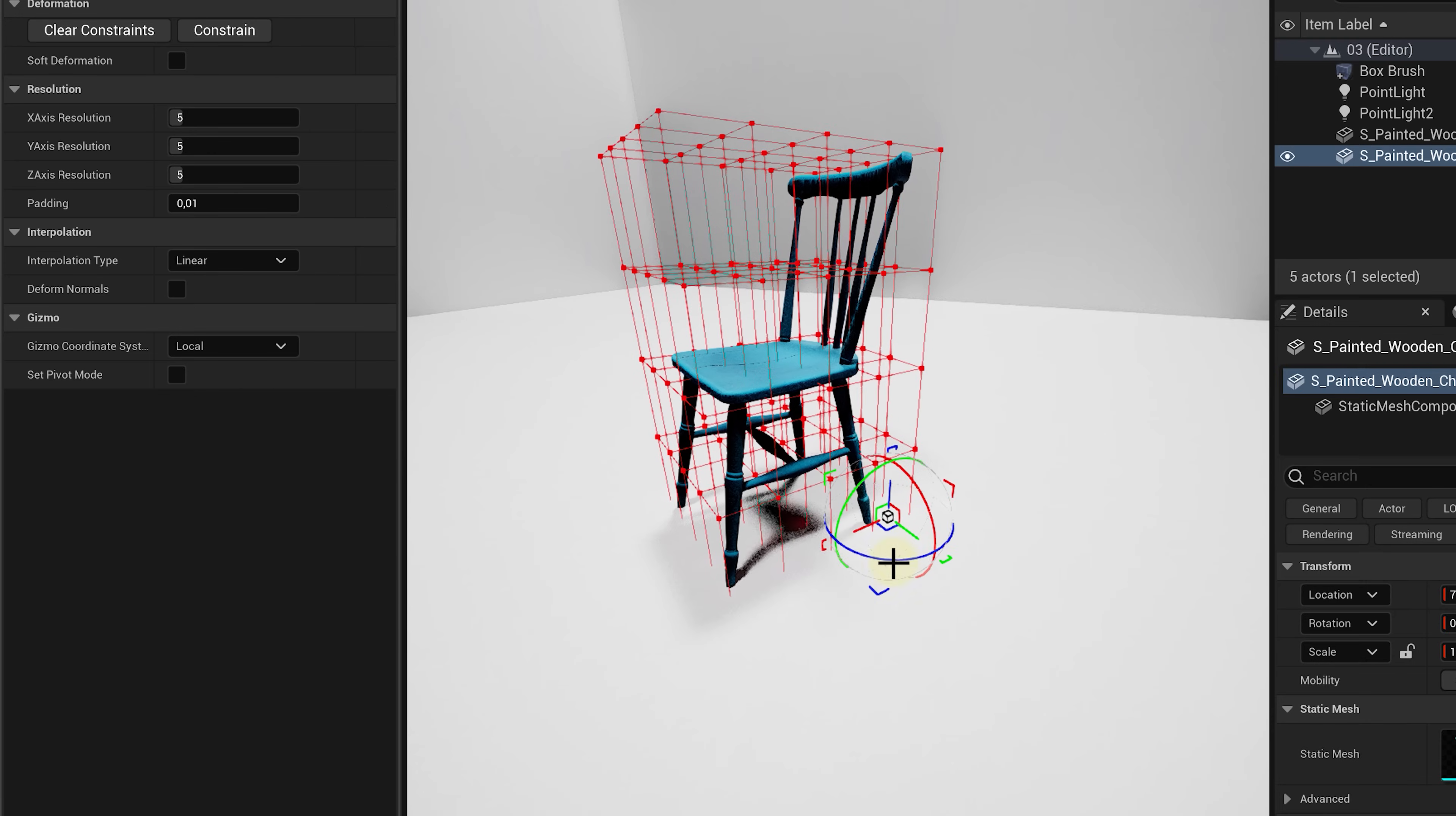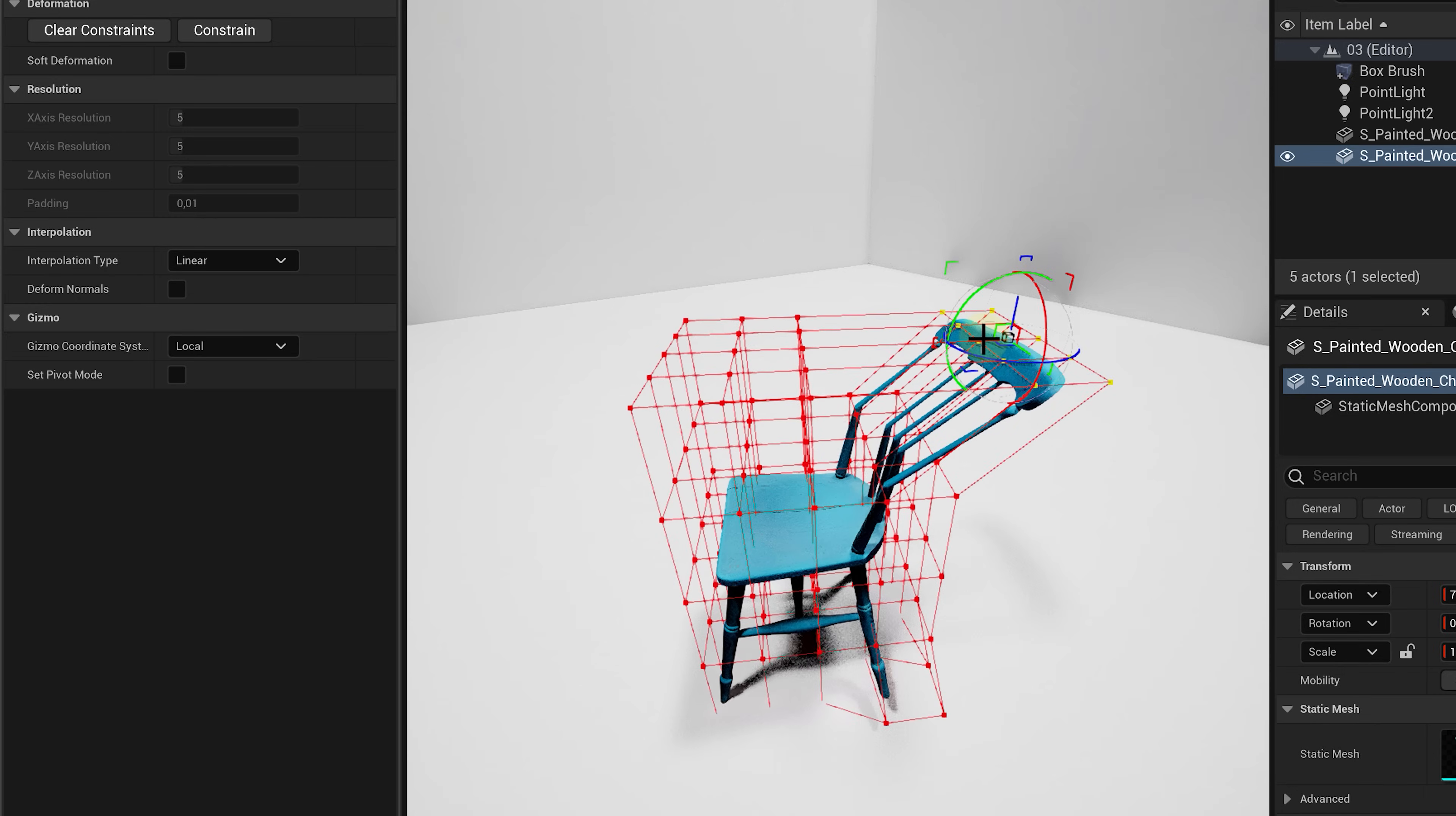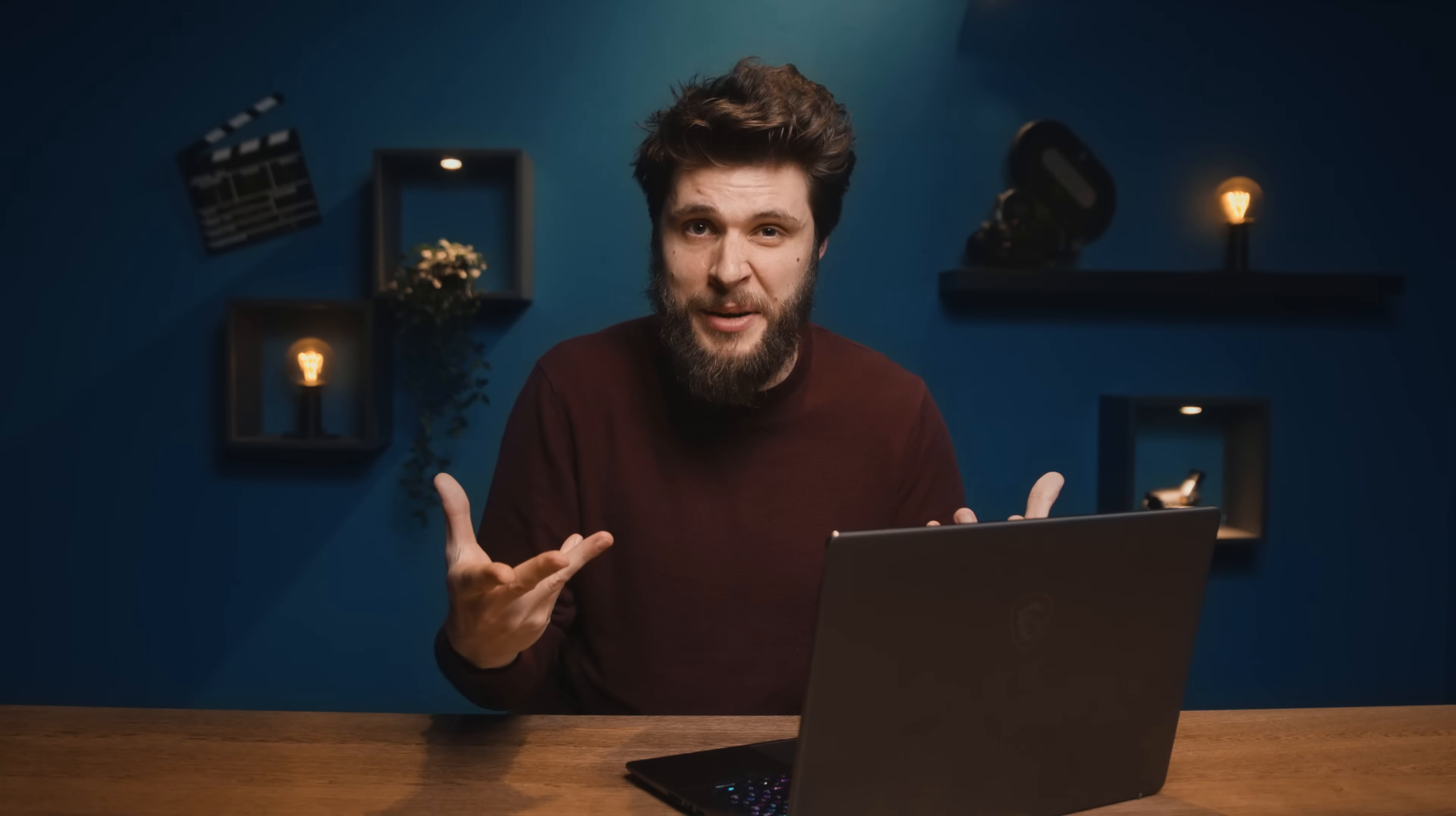Next up is lattice. Now this one is pretty cool as it allows you to warp your 3D model. You can simply select some points and move or rotate them to deform your objects. Pretty cool to make some art, right? Now all jokes aside is oftentimes very useful if a 3D model doesn't connect that well with other objects and you need to deform it just a little bit.